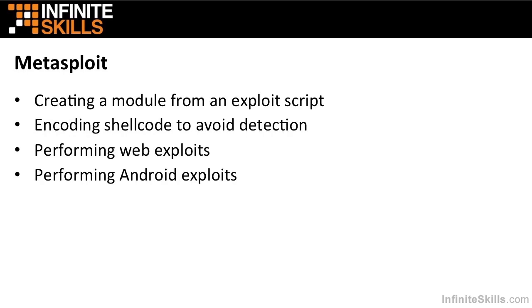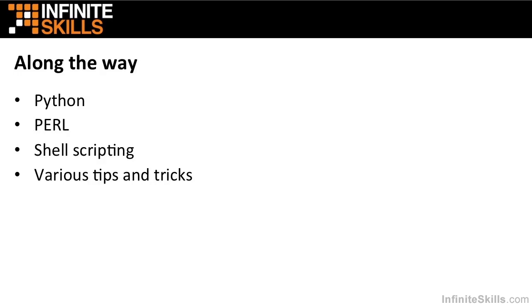We will talk about Metasploit. Metasploit is a nice tool for exploit development and delivery. We will talk about how you can create a module in Metasploit from your exploit script. We will also talk about encoding your shell code to avoid detection from antivirus and from intrusion detection systems. We will discuss using Metasploit to perform web exploits and Android exploits.